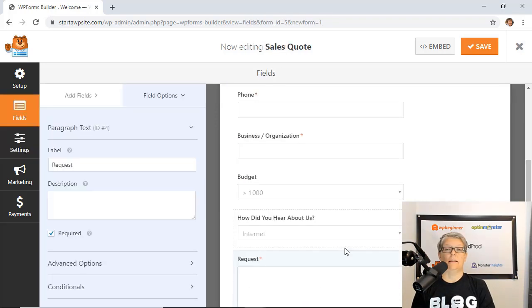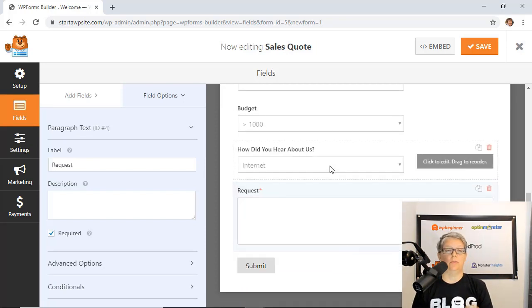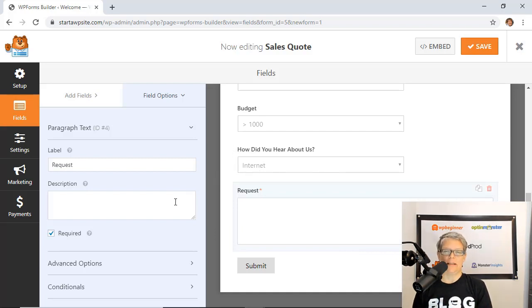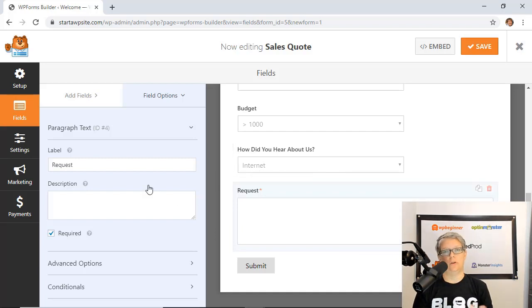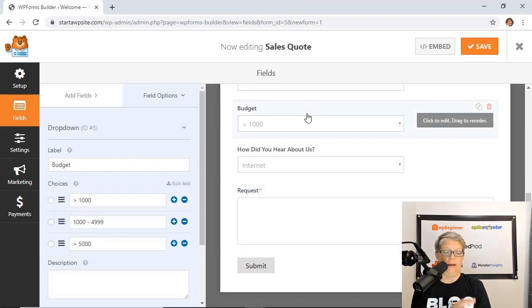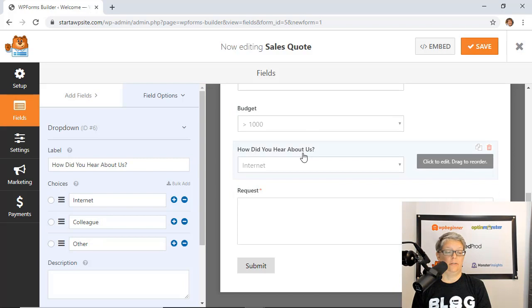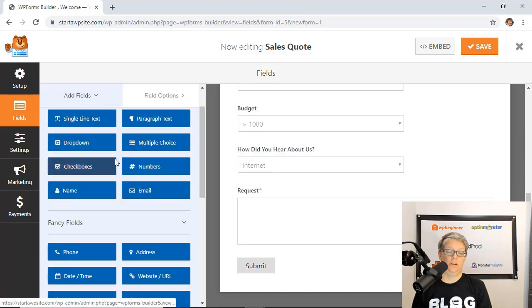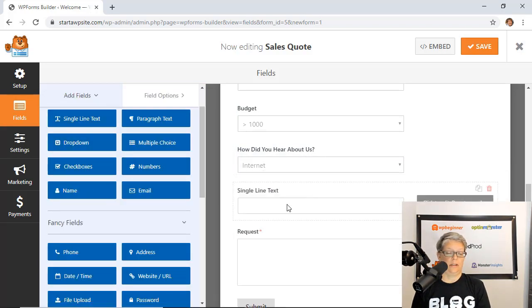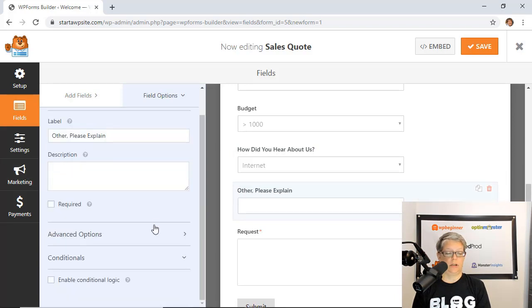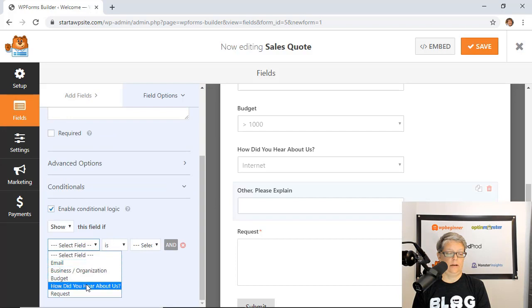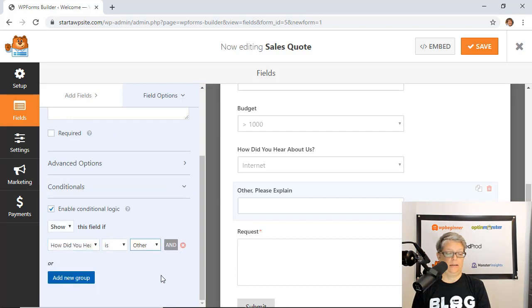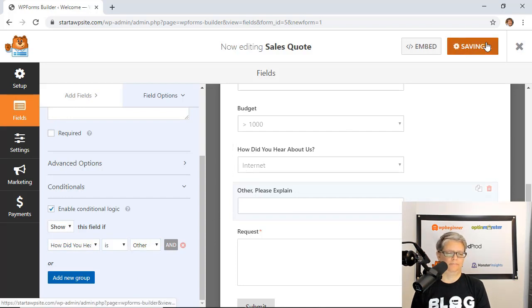Next we're going to use conditional logic in three different places. Specifically we'll use it on conditional logic for form fields. This makes it super easy to ask follow-up questions only to the people who have answered a certain way. For instance we have how did you hear about us with a drop-down of three choices. When someone says other, we'll add a text field and enable conditional logic to show this field only if how did you hear about us is other.